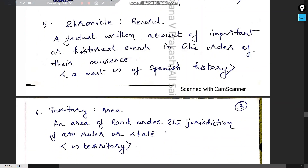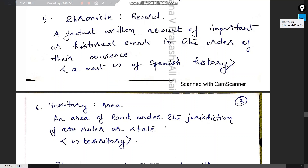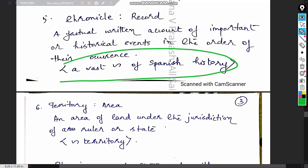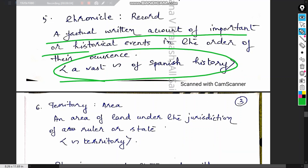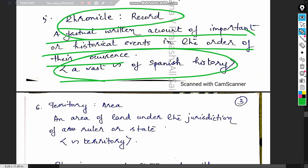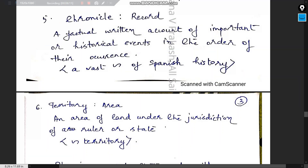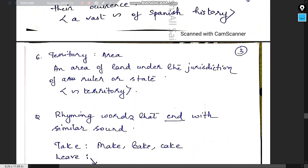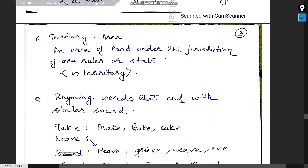'Chronicle' means a record — a factual written account of important or historical events in the order of their occurrence. Example: 'A vast chronicle of Spanish tragedy.' 'Territory' means area — an area of land under the jurisdiction of a ruler. Example: 'Indian territory.'